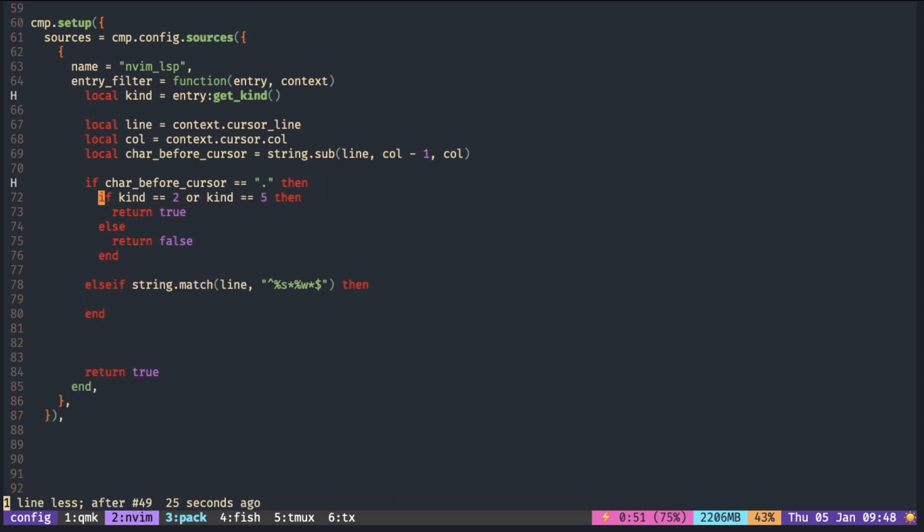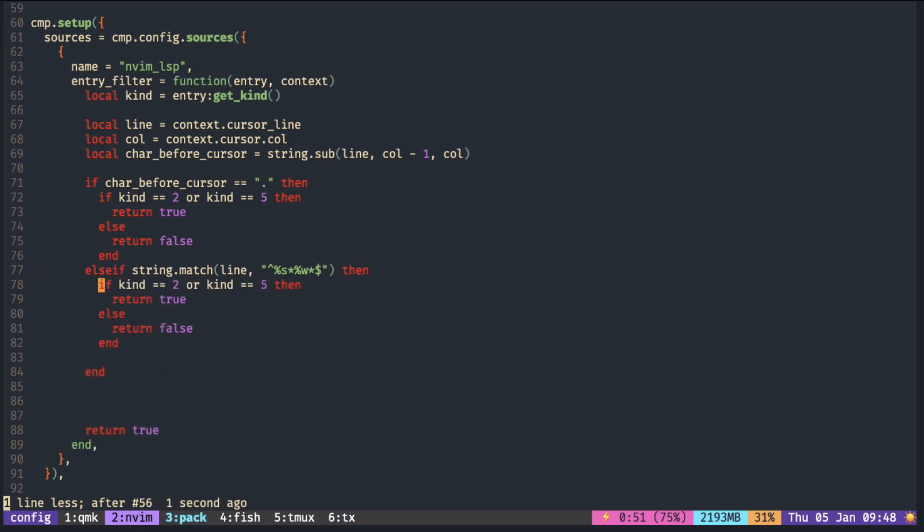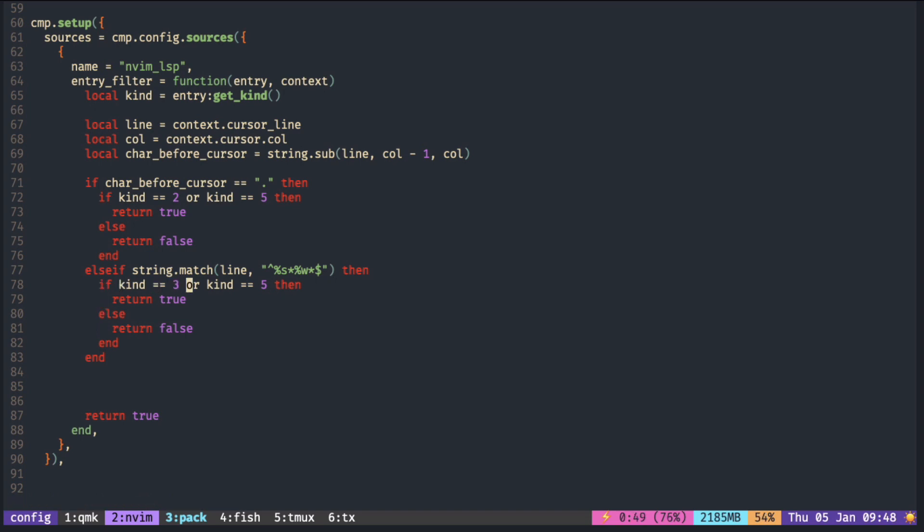Inside these conditionals, you can return true for the kind you want to include. But make sure to return false for the rest, because I have a return true at the end of the function.